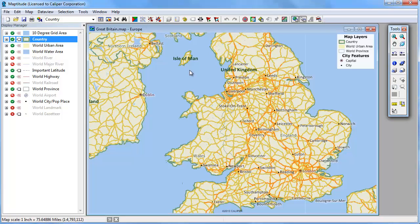This tutorial shows you how to modify the labels in a MapTitude map. You can change the style of labels for an entire layer, a feature display, a selection set, or even an individual feature. The simplest way to modify labels is to use the Display Manager and click the label symbol next to the features you want to change.